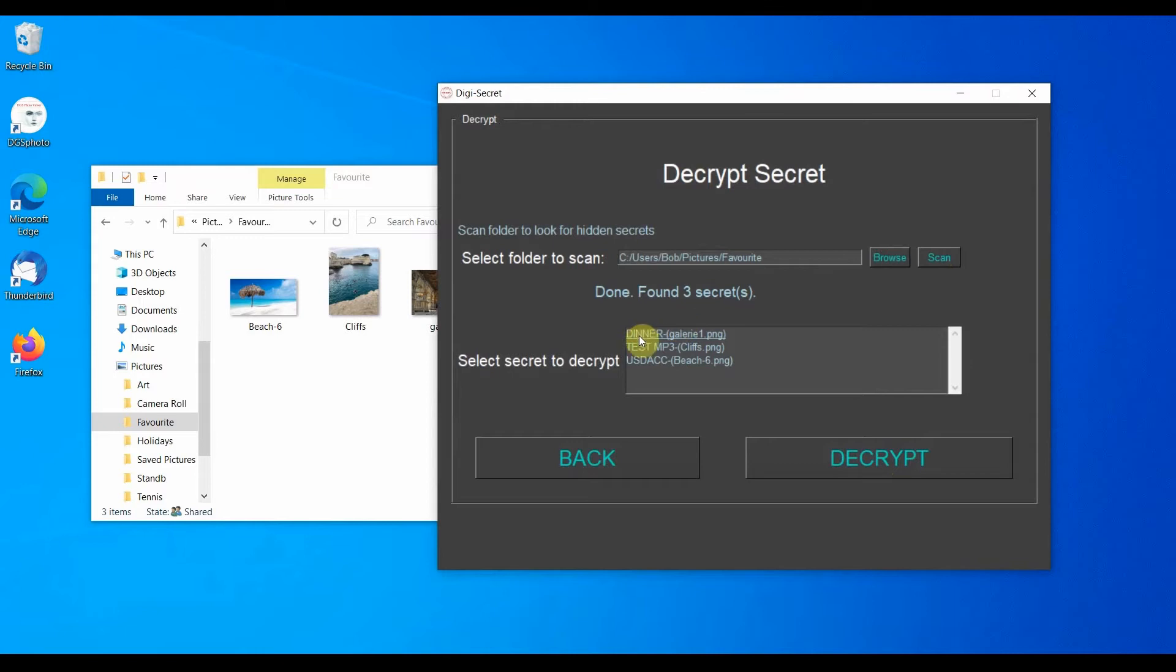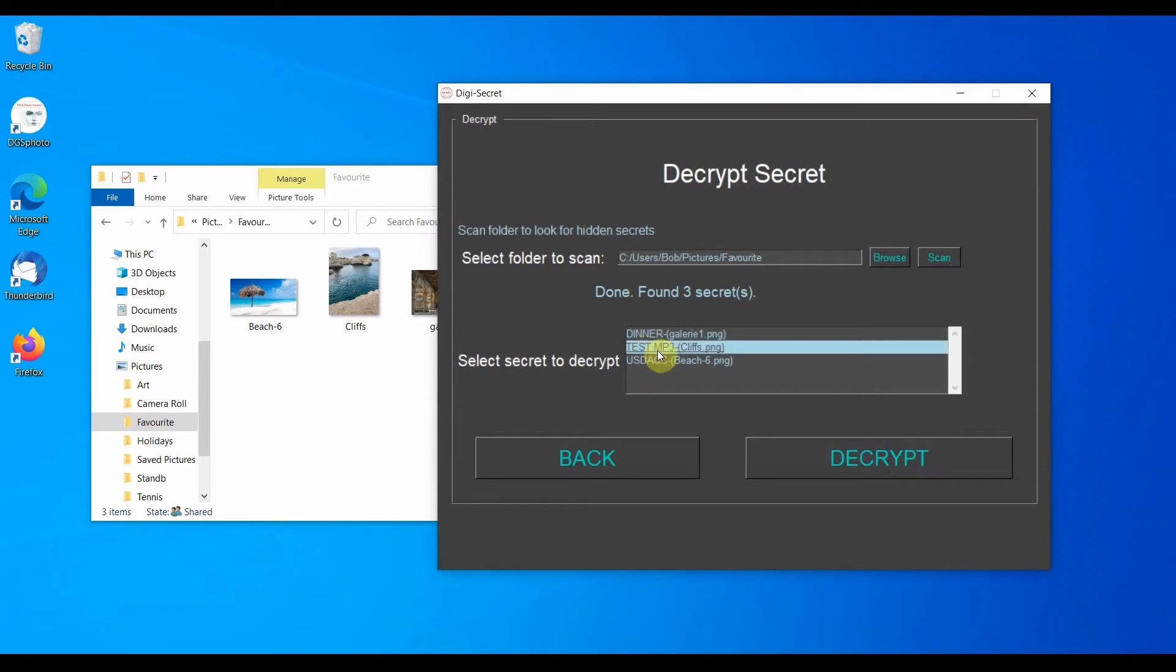In our case, three secrets were found. Each secret displays its title and, in brackets, the name of the image that contains it. If we want to access the secret, select it, and then press Decrypt.